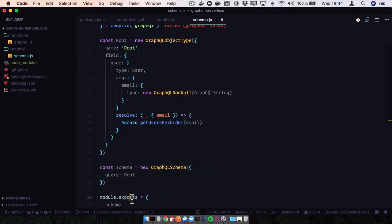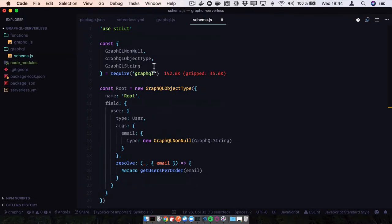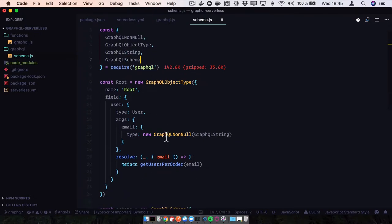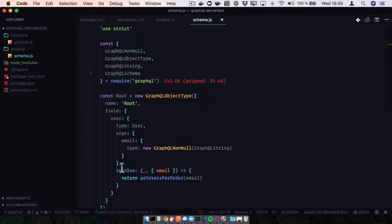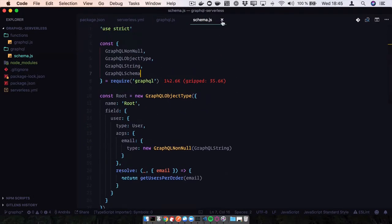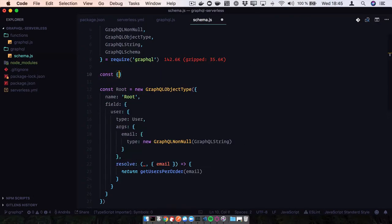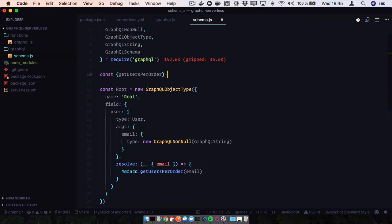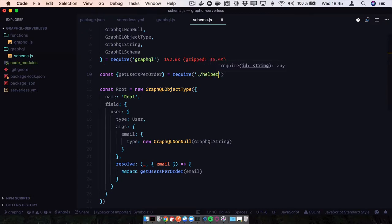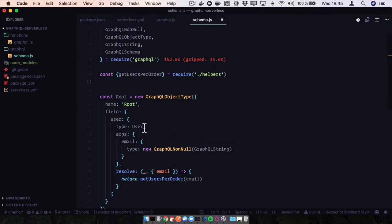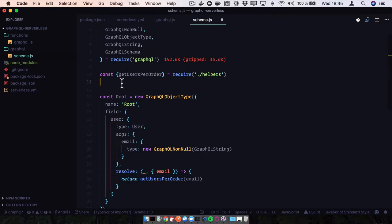Since we're not going to use any mutations here, we can skip that. Save this - we're done with the schema. We need to require this and create some helper functions. We also need to import our user type.